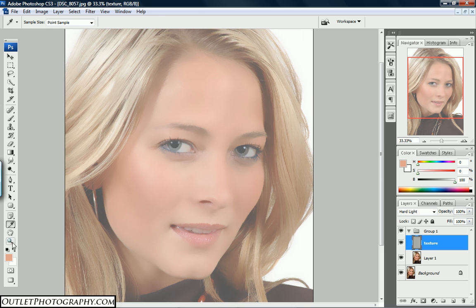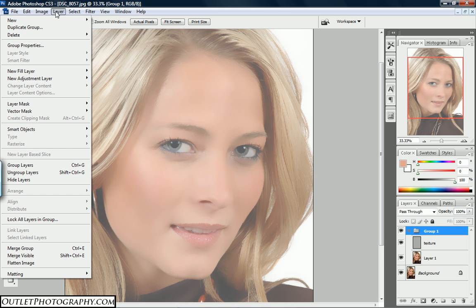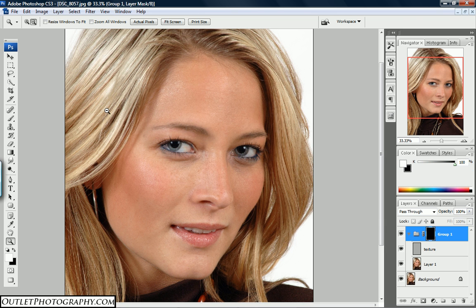Once that's complete, come over to the right side and select the group. With the group chosen, go up to Layer > Layer Mask > Hide All. It comes back to what we originally had.